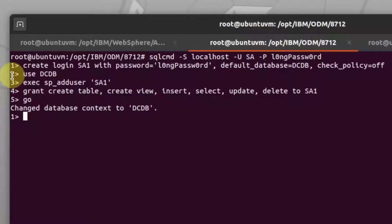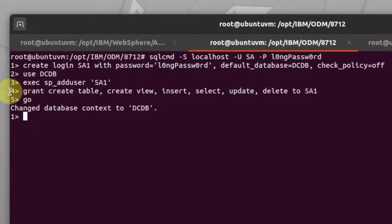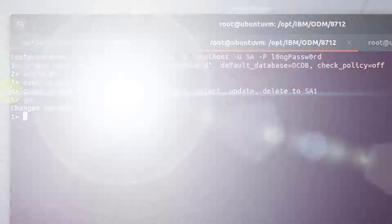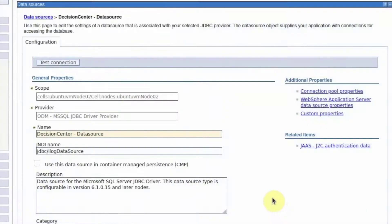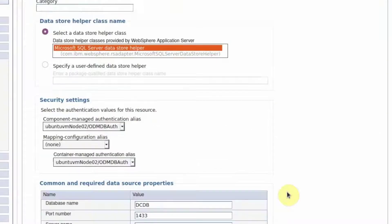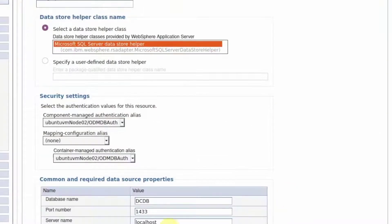You may pause this video to note down the queries to create the new schema or request the assistance of your database administrator. The default JNDI name is used. The database name is the same as before, which was DCDB.